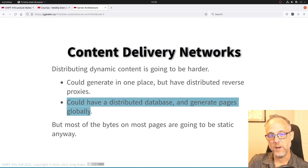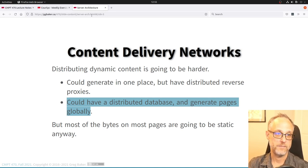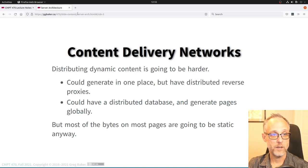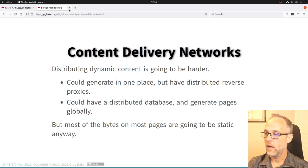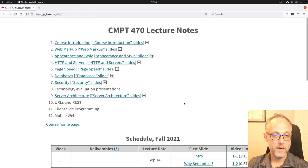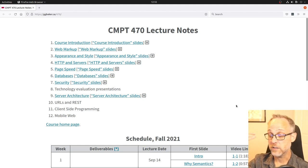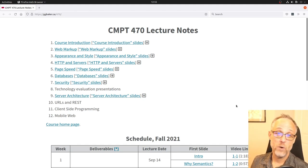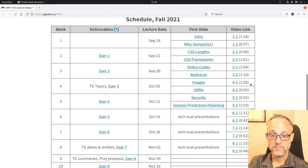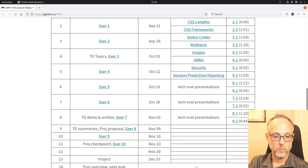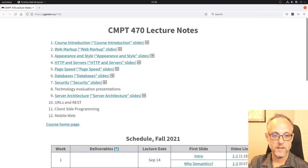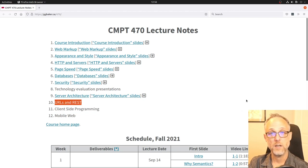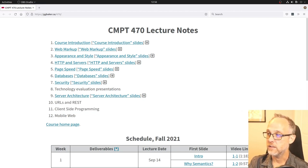Getting static content distributed globally is a super-easy configuration change — sign up for a CDN and point your static content there. Having a globally distributed application is much trickier with lots of data coherence problems, but it can be done. That ends this lecture. Keep doing whatever is due, and next week we'll talk about URLs and REST.